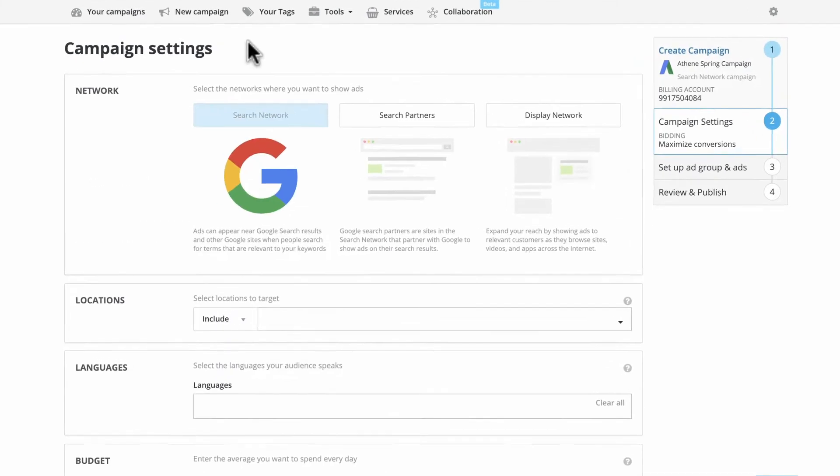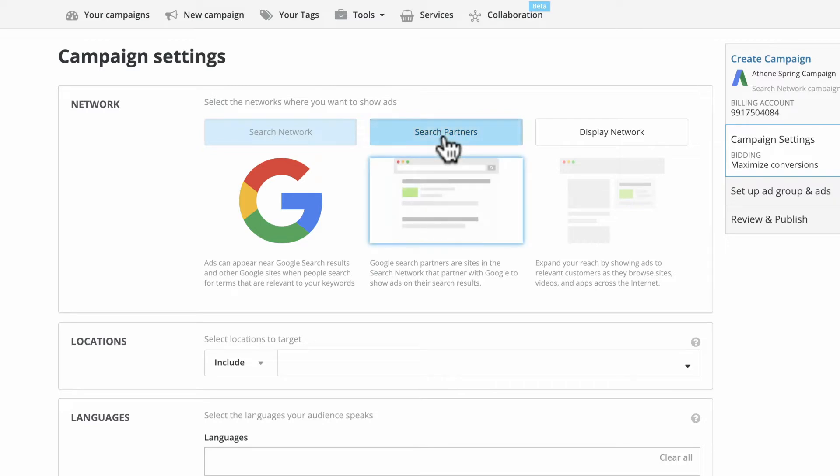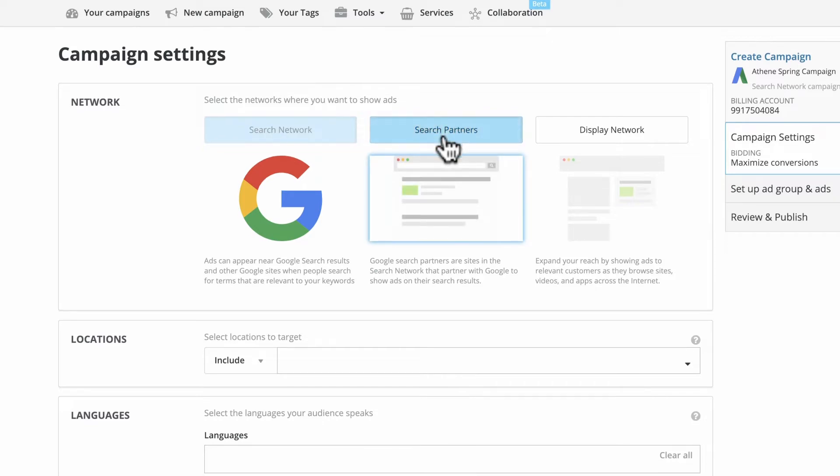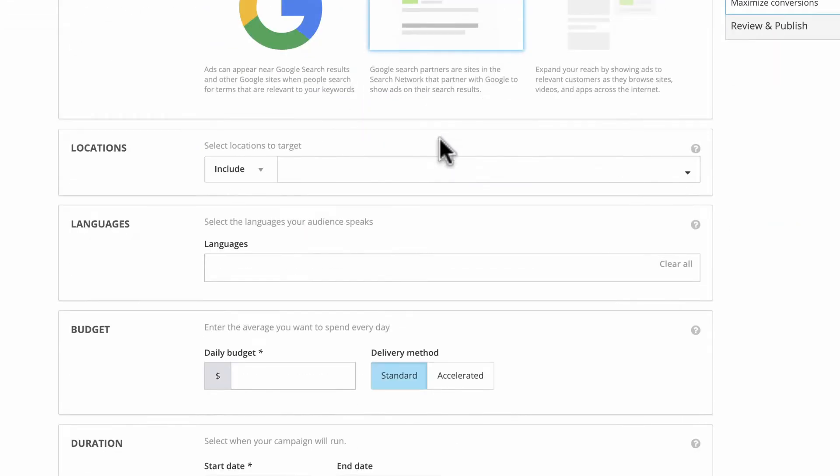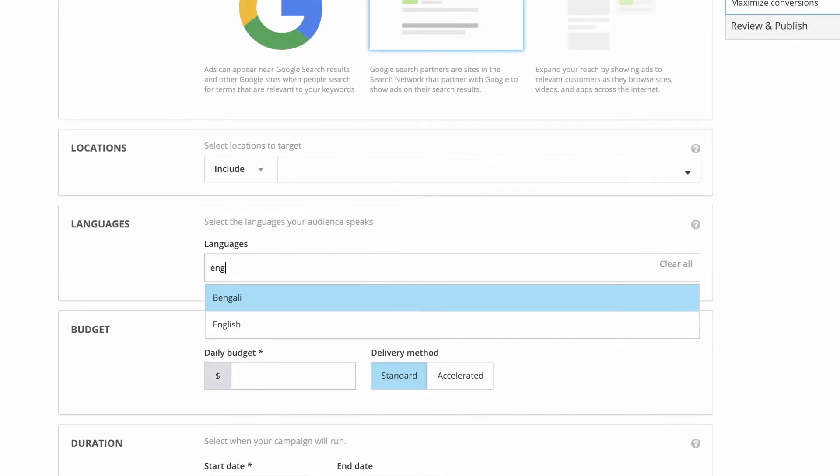Second, pick your campaign settings. Choose the networks where the ads should appear, for example, on Google Sites only or on partner sites as well. Now specify the language and location for your campaign.